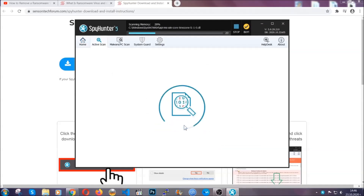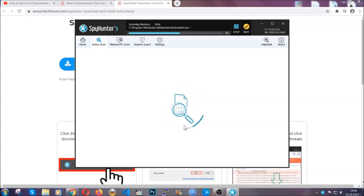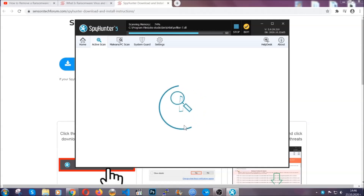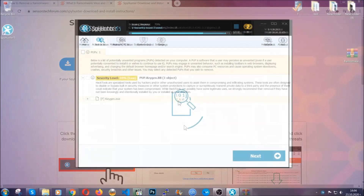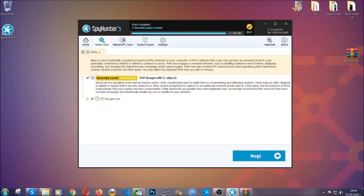The software is looking for any virus files, objects, cookies, anything that may be even potentially malicious, and any virus will hopefully be detected and removed. When it's done, simply select the threats and then click on the next button to remove them. Easy as that.